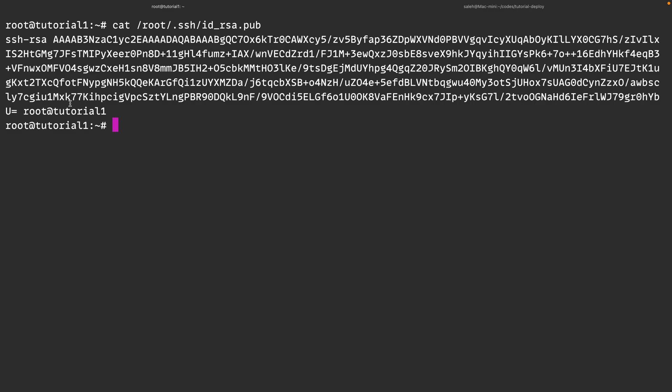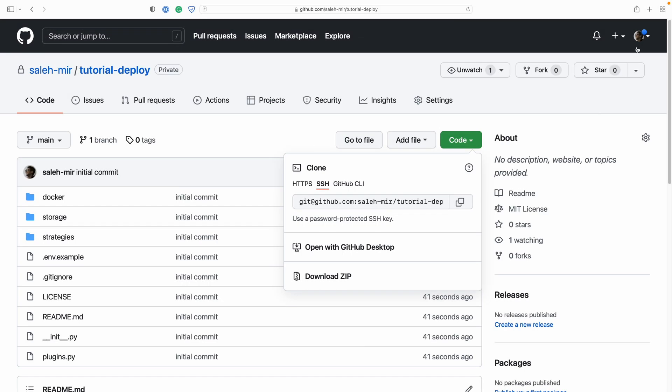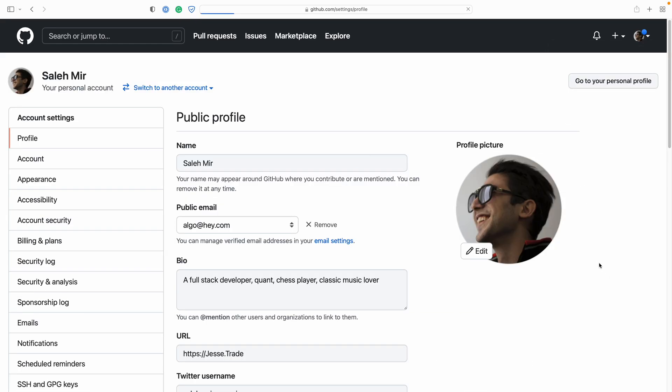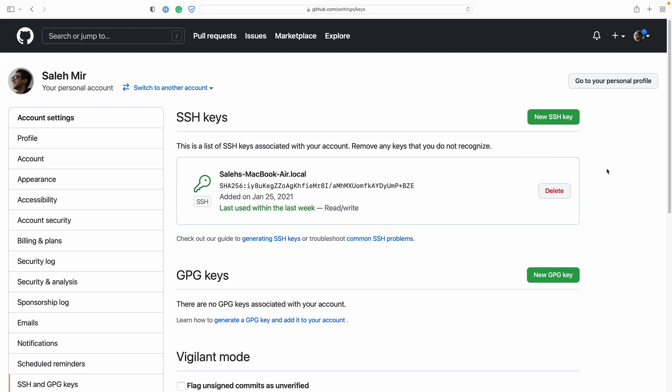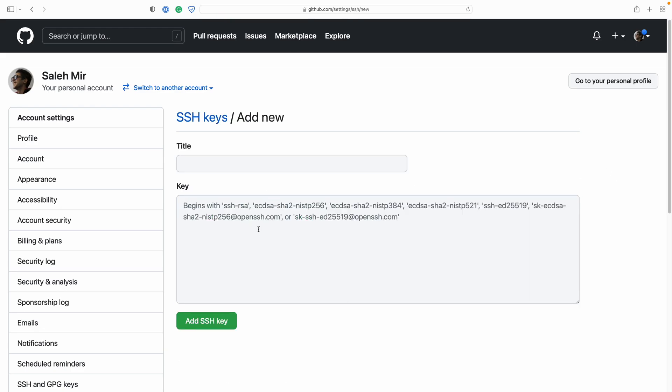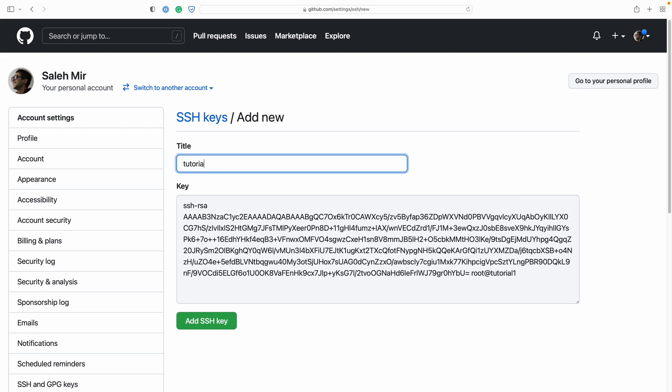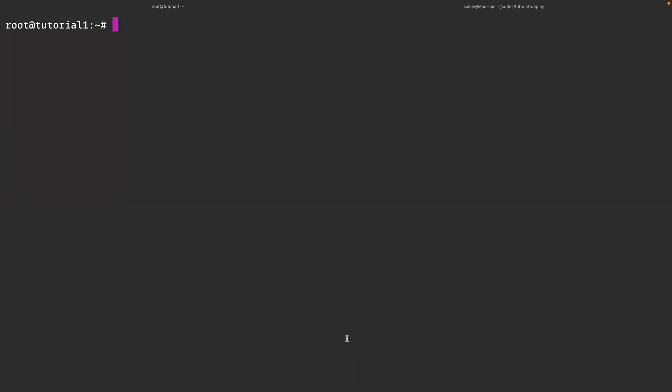Next I will select the whole thing, copy it, open GitHub again, go into my settings and then choose SSH and GPG keys. New SSH key, paste it here. The title doesn't really matter but I will type in tutorial. So if I try to pull the repository one more time it should work now. By pressing the up arrow button on my keyboard I can use the previous commands.